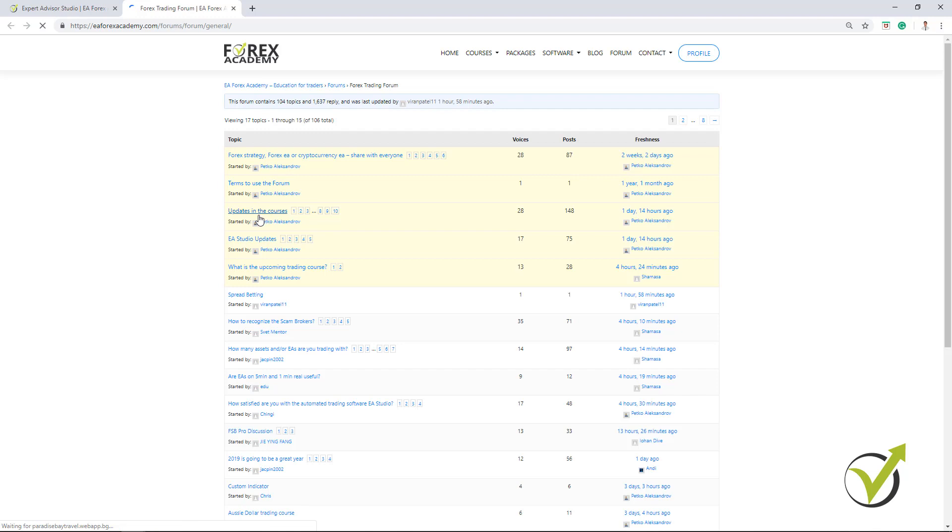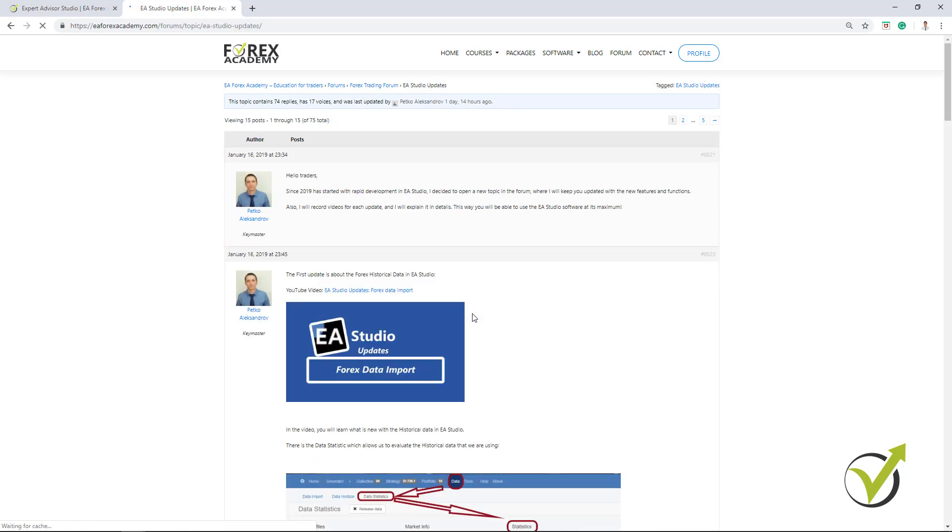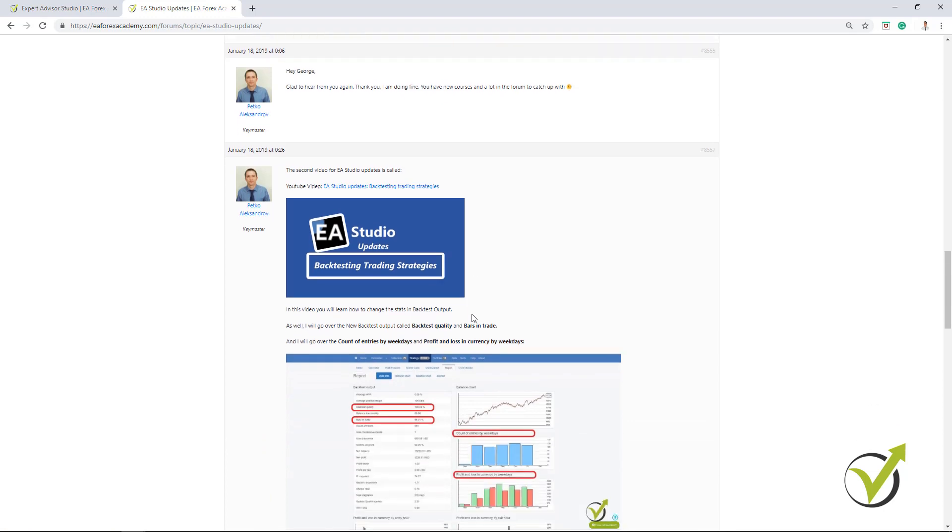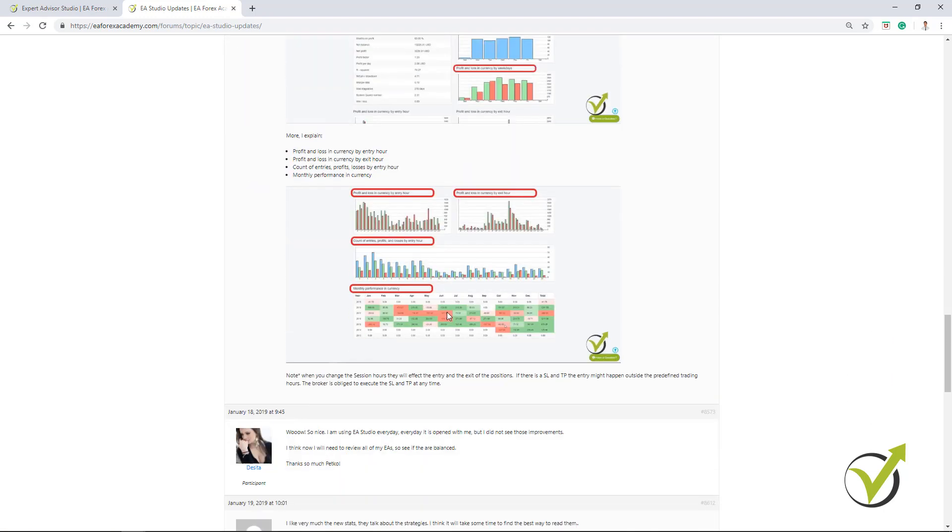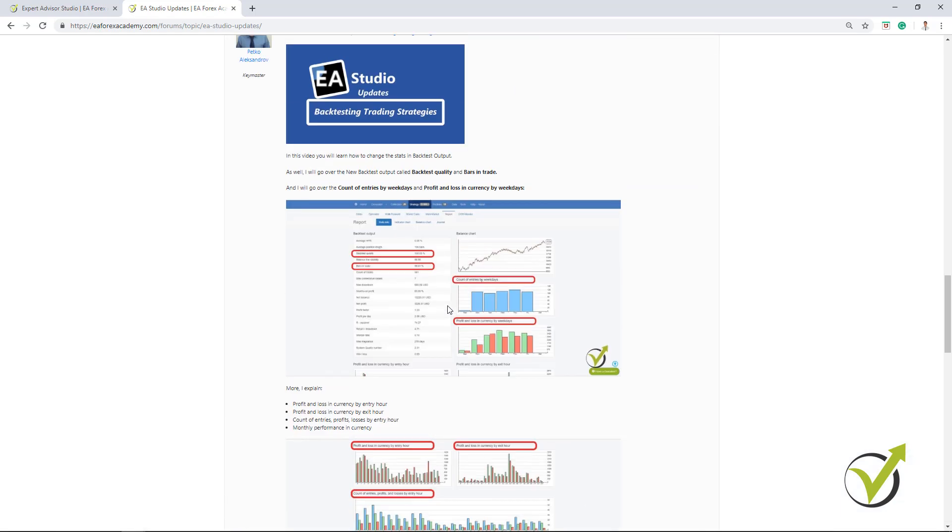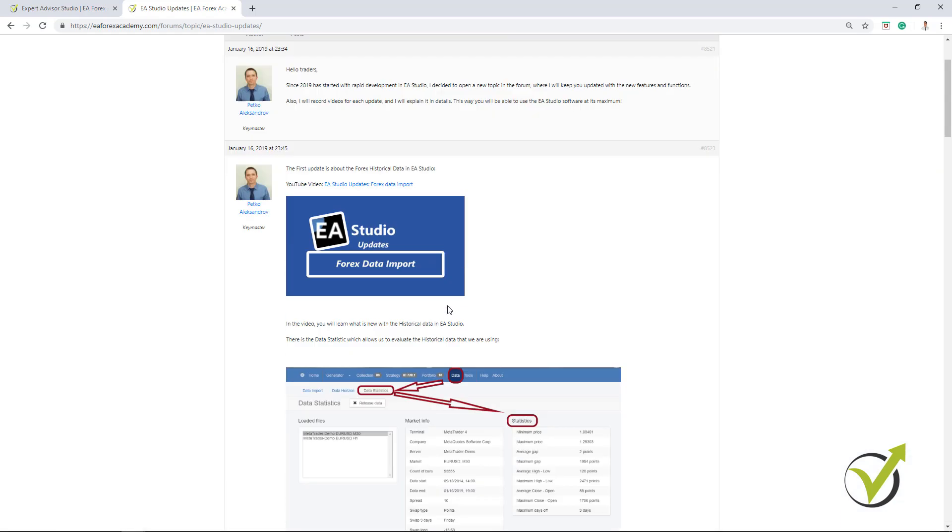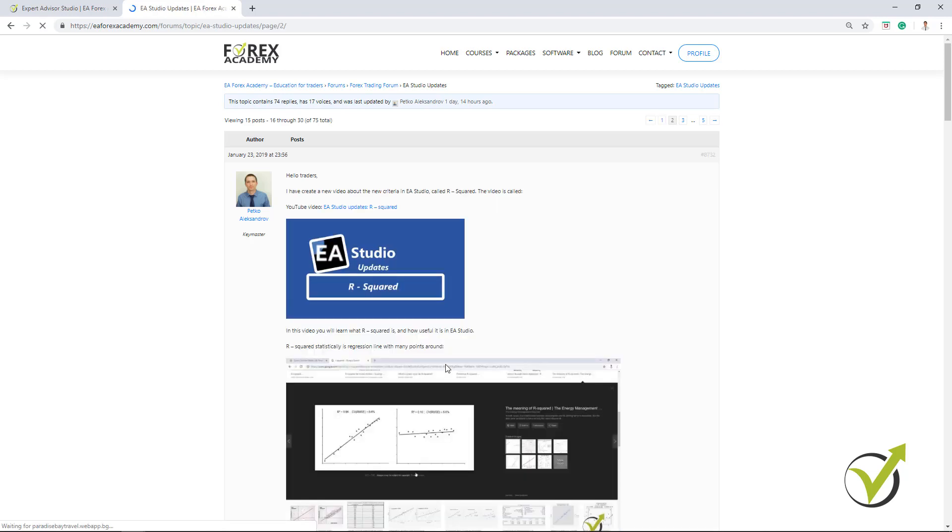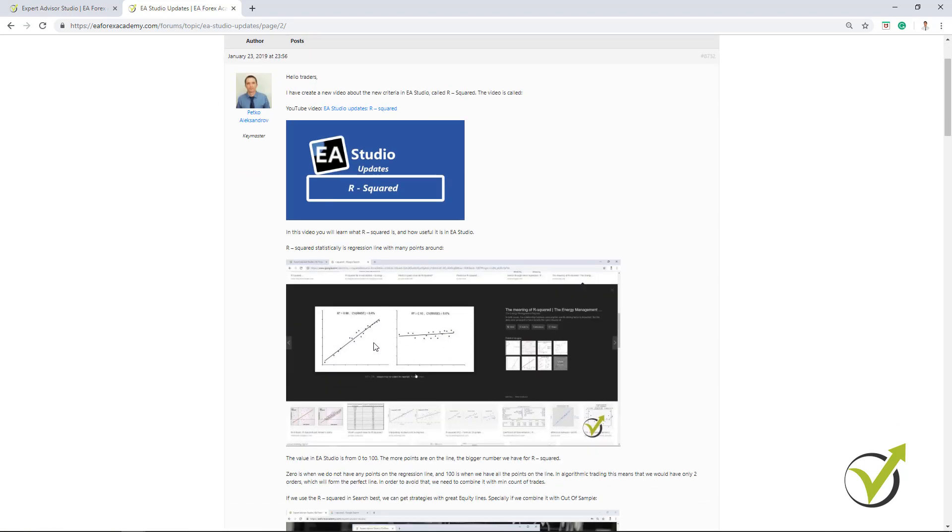There is one section called Updates in EA Studio. Sorry, it's EA Studio Updates. When I click on it, you will see here some videos and explanations about the R-squared and about some other features. This is about the backtesting statistics. And you see there are many comments and I explain in details about the new features. And let me just show you where is the R-squared right here on the second page. So this is a video, if you click on it, that you can watch for free and below our explanation.